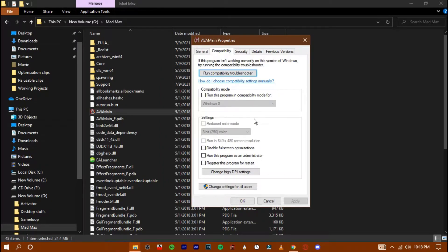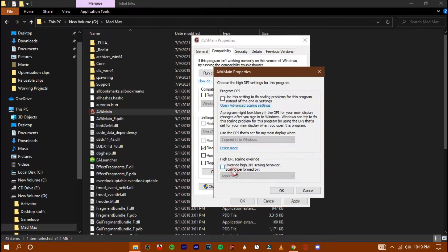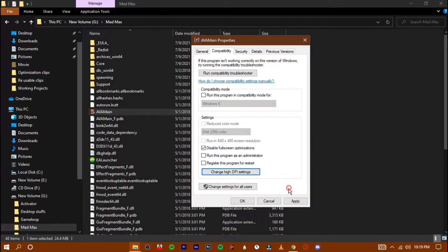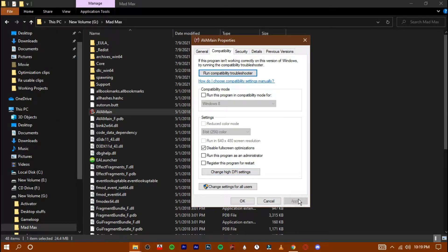Go to the compatibility tab and check these options. Hit apply and then exit it.